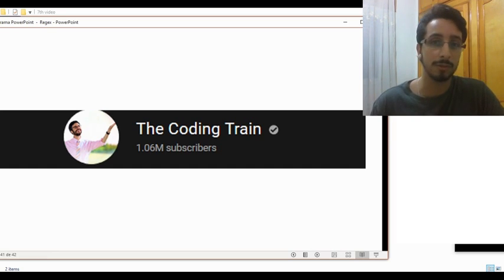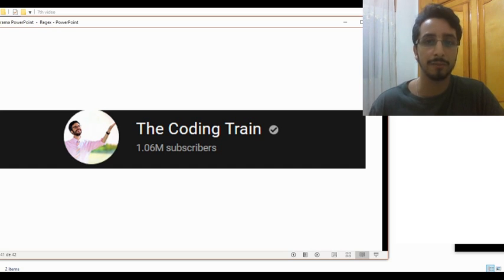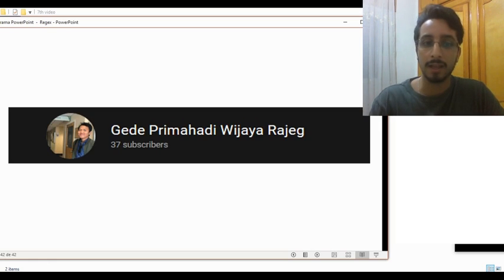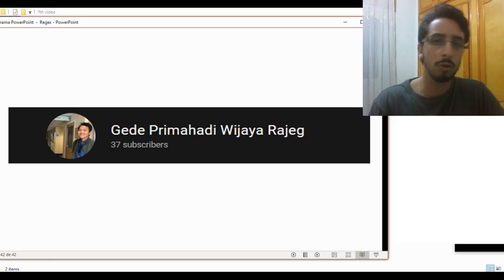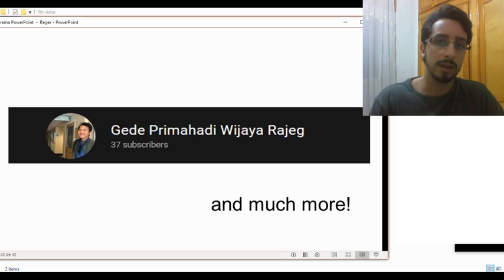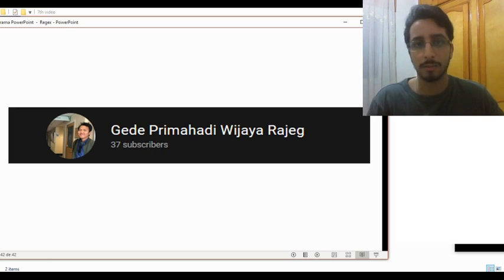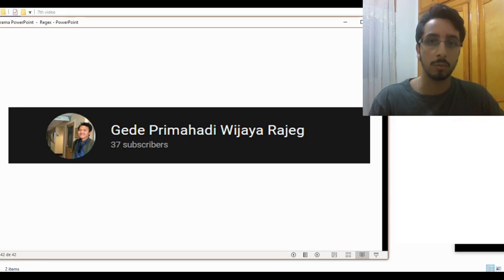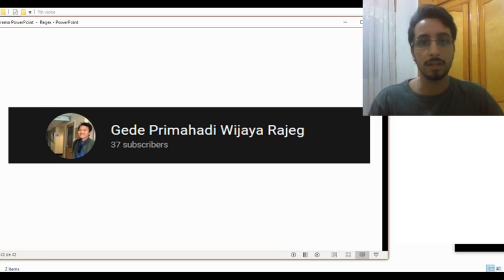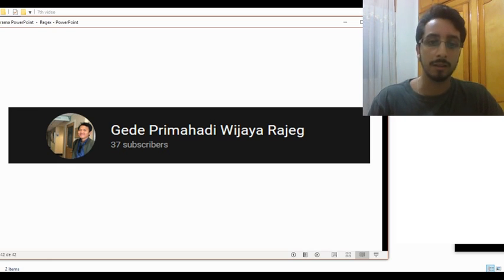Another thing — in this channel we mostly worked with corpora that are downloaded or saved on your computer, and we didn't really cover online corpora. If you are interested in online corpora, here is another channel you can visit. He has a bunch of videos on online corpus-related topics, including tutorials on how to search the COCA corpus. You can apply the same logic to do searches in other online corpora such as the BNC, and I really recommend checking out his videos. Links are in the description down below.